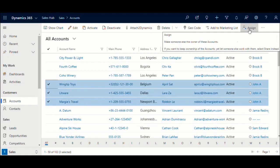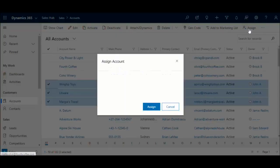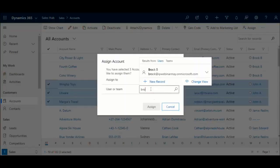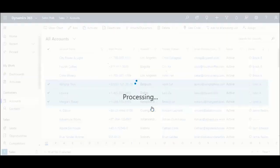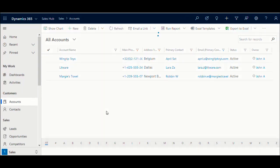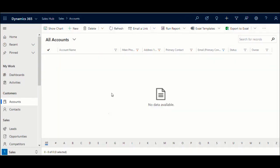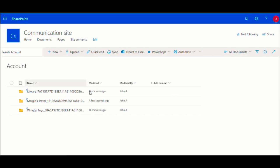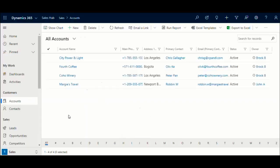After assigning the record to Brock, all the rights are completely transferred to Brock. Now John no longer has access to those records in CRM or SharePoint while Brock has access both in SharePoint and CRM for the newly assigned record.